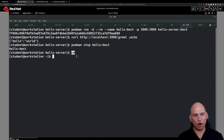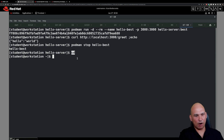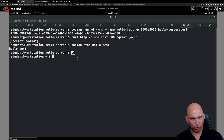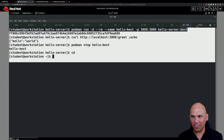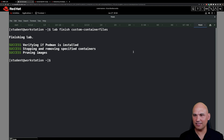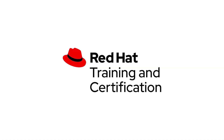Change out of that directory — it's important because the lab finish scripts expect you to be in your user's home directory, not the directory deployed by the lab start script. Pay careful attention to the instructions. Once you've changed out of that directory, you can wrap things up by running the command `lab finish custom-container-files`. That brings this video to an end — see you in the next section.